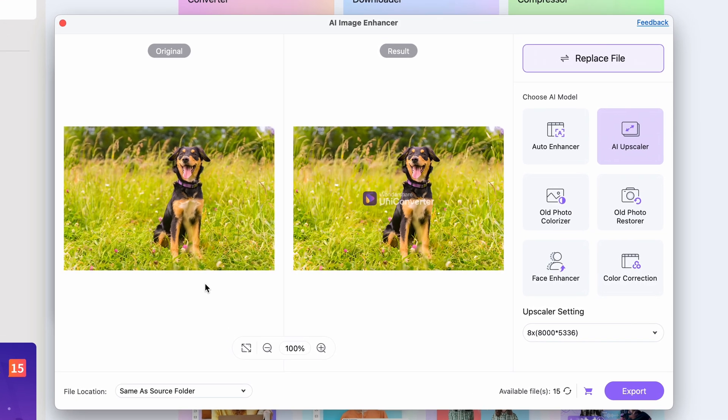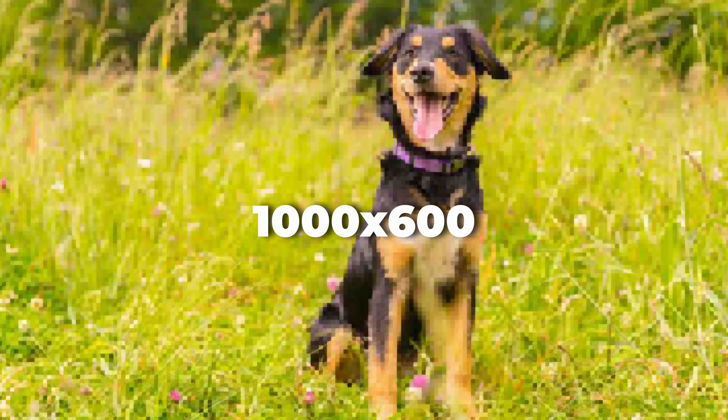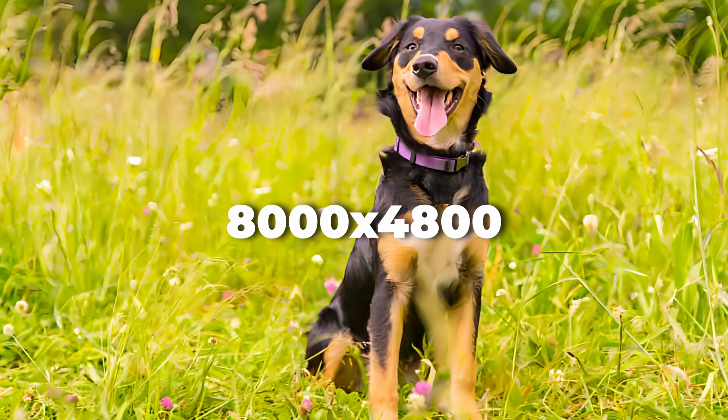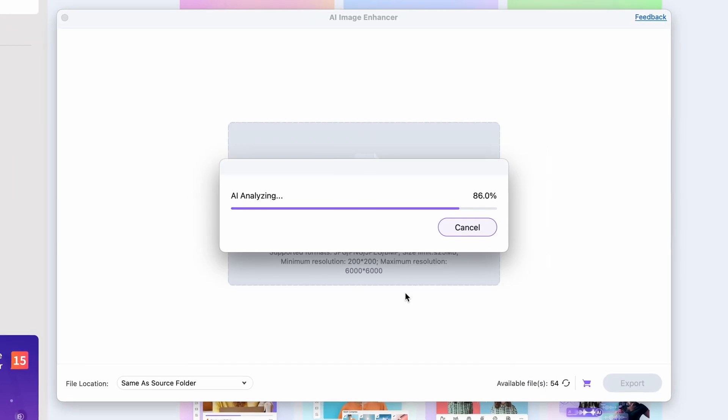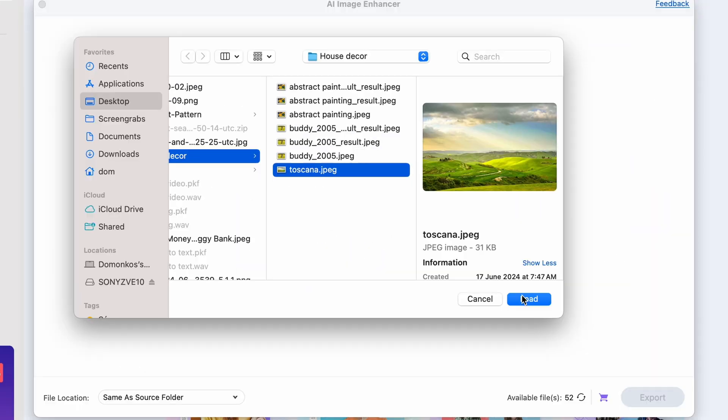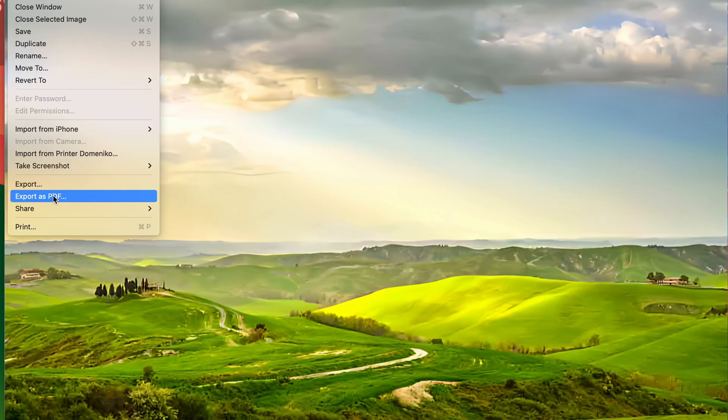Awesome! Now let's quickly look at a before and after comparison. I'll repeat this process two more times and then we'll get back to print them. So I have all three images enhanced — so let's print them.